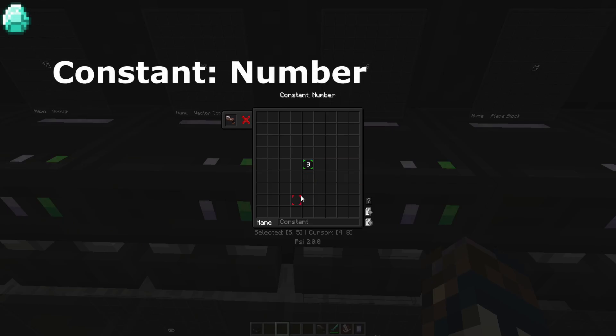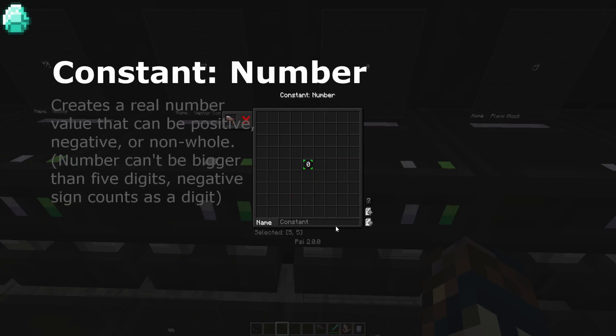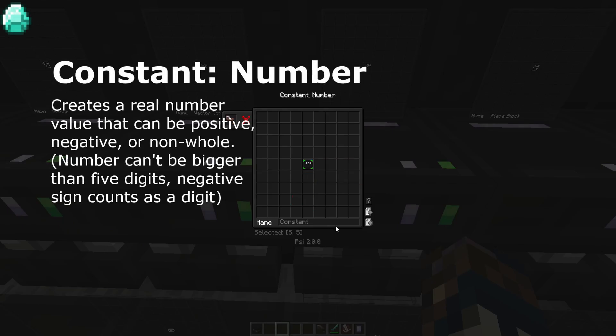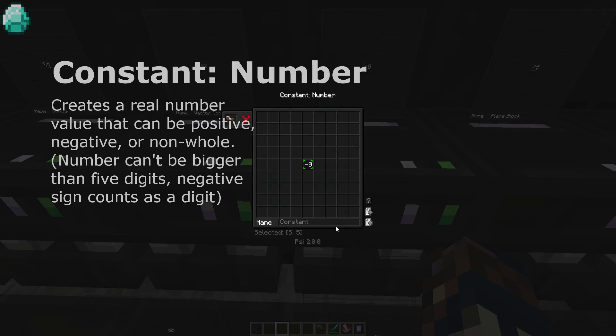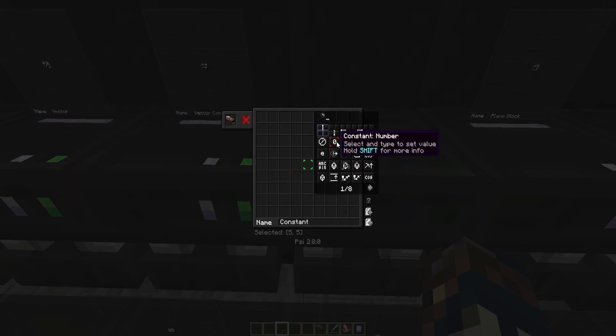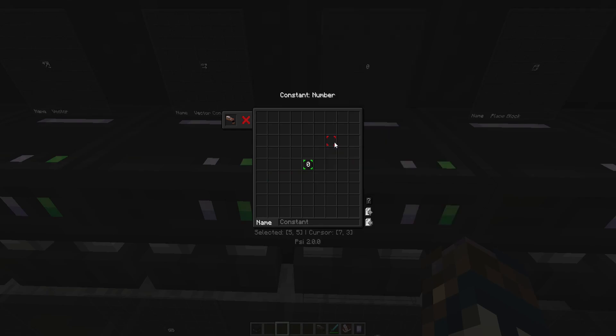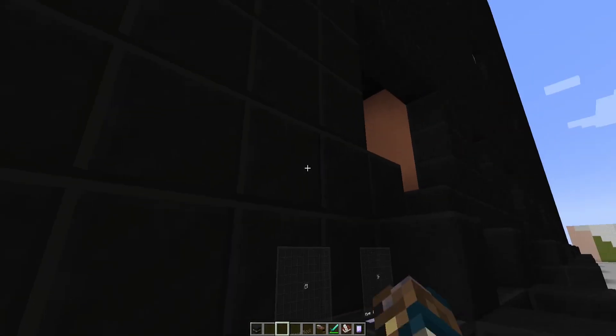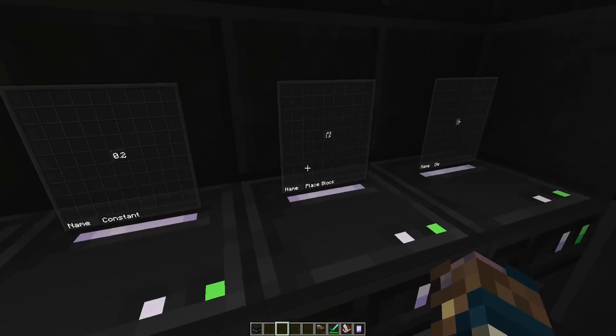Constant is a spell piece that allows you to put in numbers for things like vector construct. It has a total number of five digits. It can also do negative digits, and it can also do digits of a non-whole value, such as 0.2 if I wanted to.